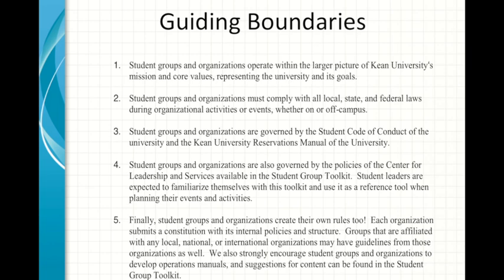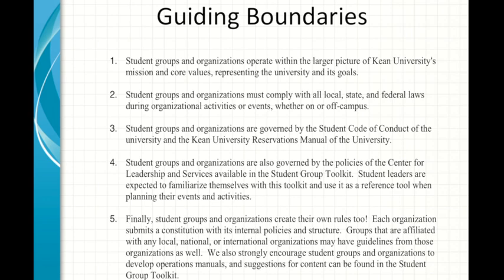Some guiding boundaries: student groups and organizations operate within the larger picture of Kean University's mission and core values. Student groups and organizations must comply with all local, state, and federal laws during organizational activities or events, whether on or off campus. That's key — not just on campus. When you go off campus, whether you're taking a group to a Broadway show or Six Flags, you still represent the University and need to abide by the policies and procedures.